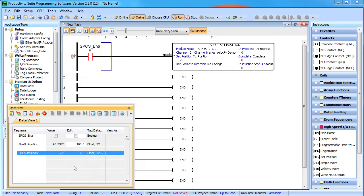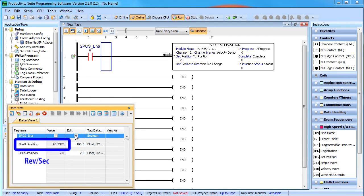The only exception to that being the high speed test tool which is completely independent of your project and is always in pulses. If we enable the set position command, sure enough the current shaft position changes to 2 revolutions.